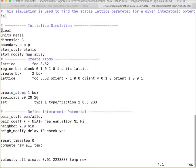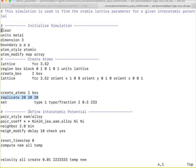I create the atoms using the create atoms command. Then, I replicate the box along each direction by 20 lattice units in each directions. Then, I define the interatomic potential. I use EAM potential and the pair coefficient is nickel-aluminum-hydrogen. There is a nickel-nickel interaction.